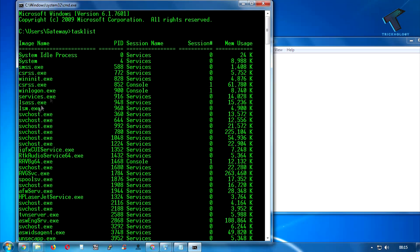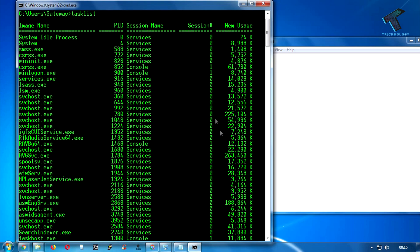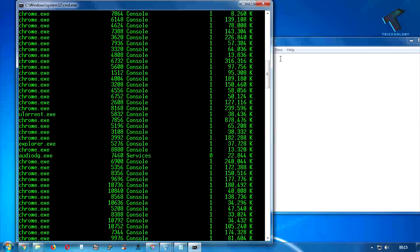Now as you can see on the left side corner, all the services names are showing over there. Here is a PID value which is unique for every application, and the session name and the memory used by that particular application.